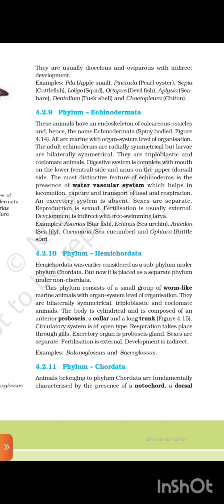Fertilization is usually external. Development is indirect with free-swimming larvae. Examples: Asterias (starfish), Echinus (sea urchin), Antedon (sea lily), Cucumaria (sea cucumber), and Ophiura (brittle star).